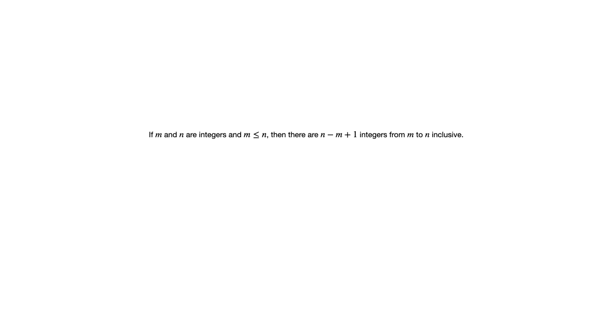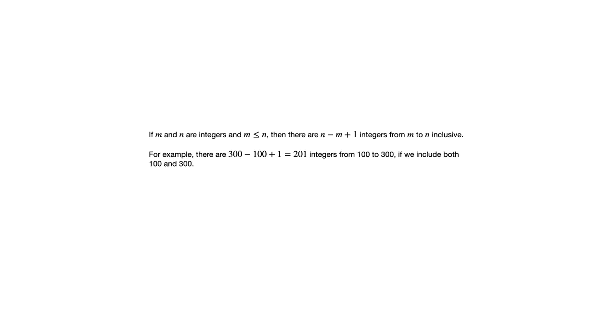So this may seem very simple, but it's very common to make the mistake of just subtracting m from n and not adding the 1. So be careful about that. For example, if you take the integers from 100 to 300, including both 100 and 300, there are 201 integers there, not 200.